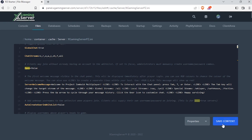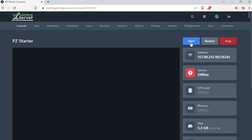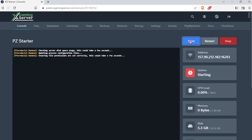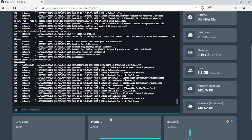Now hit save content, then go to your console and start your server. Now to add a new user to your whitelist: